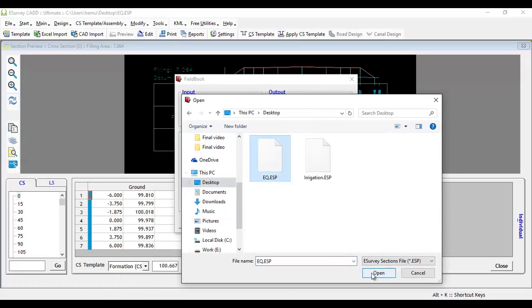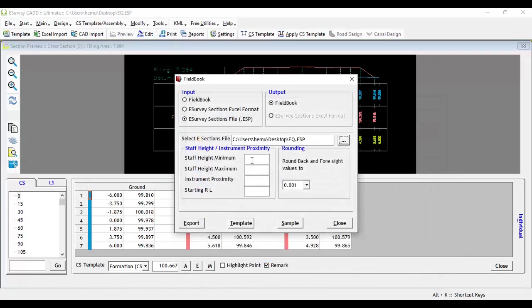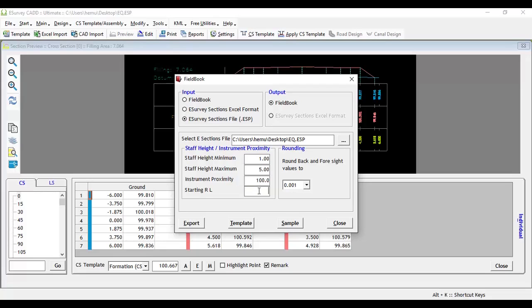Enter values such as minimum staff height, say 1 meter, maximum staff height, say 5 meters, instrument proximity, say 100 meters, starting RN, say 200 meters, and rounding value, and click on the export button.